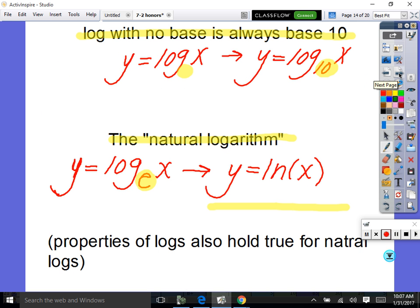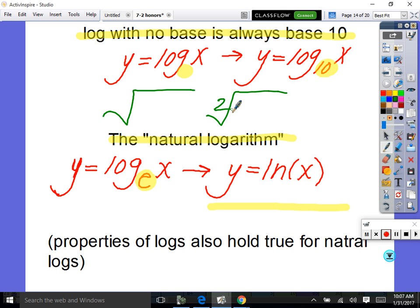A logarithm with no written base — y equals log of x — is really log to the base ten of x. Just like a square root has an implied index of two, log with no base means base ten. So to undo it, you apply base ten to both sides.